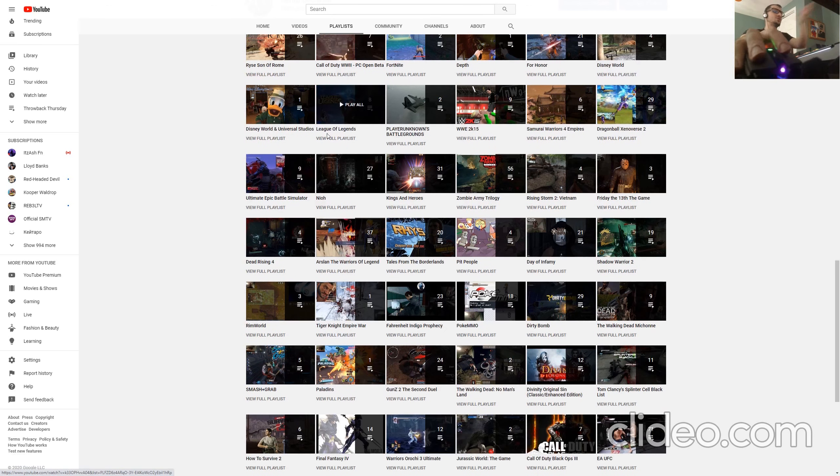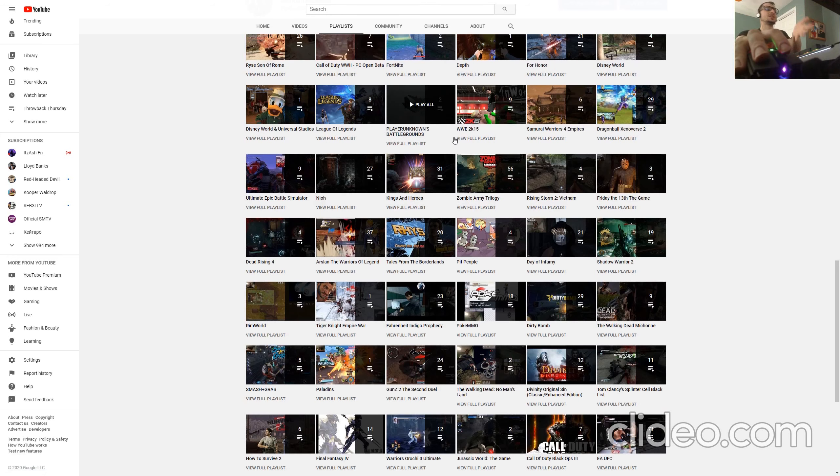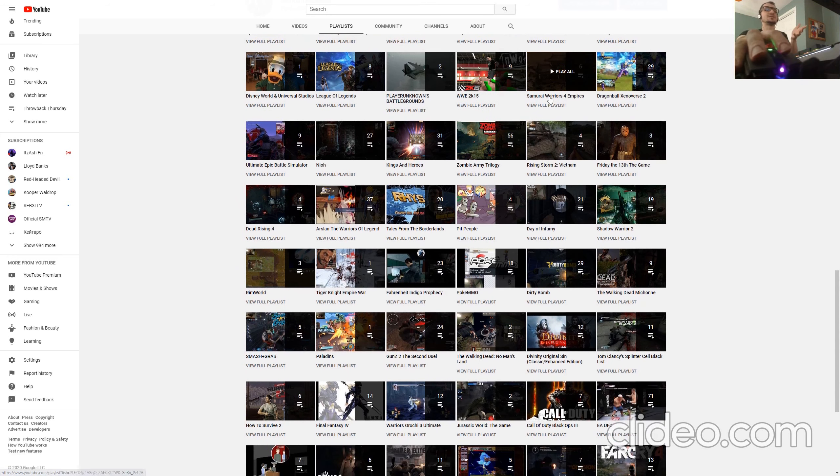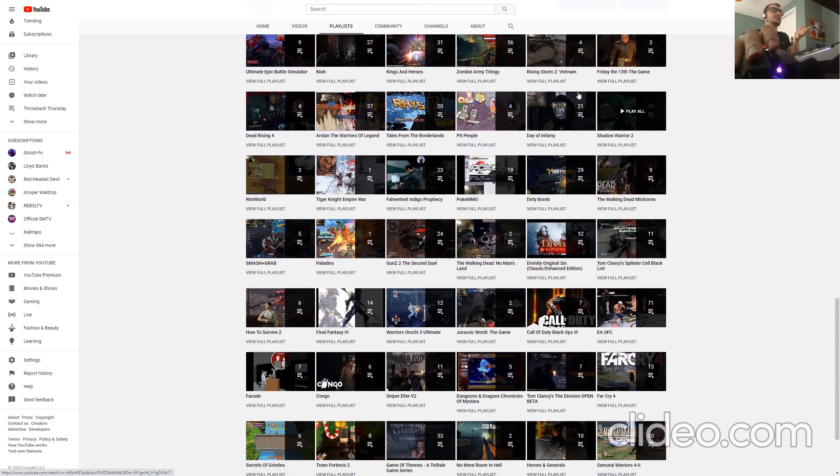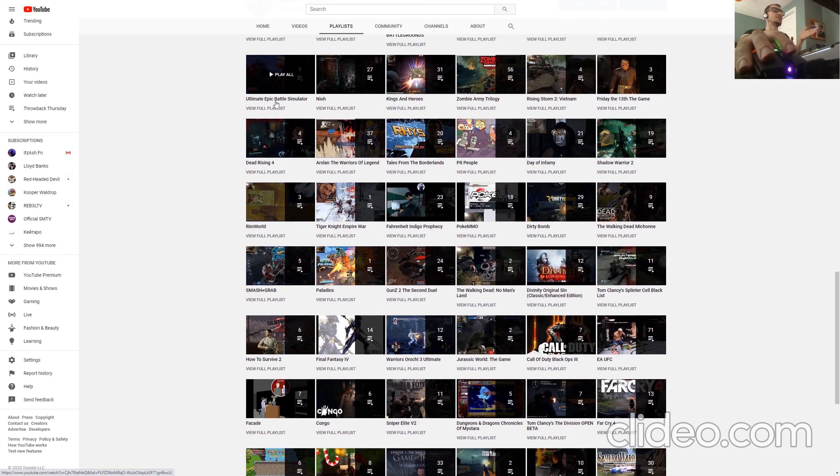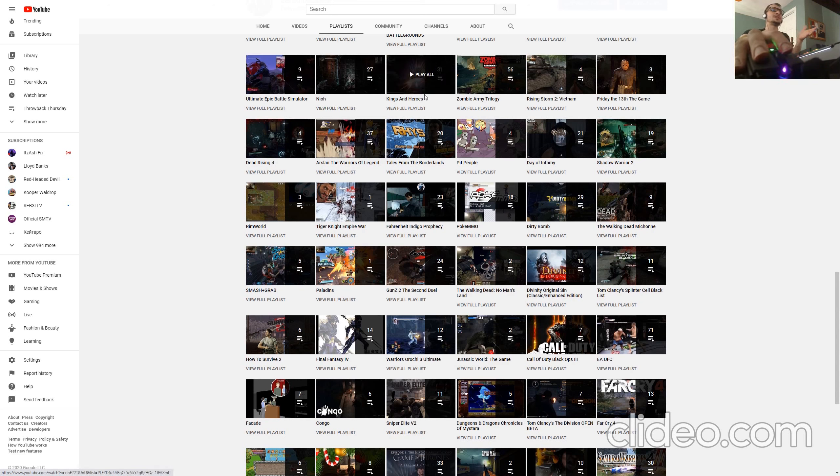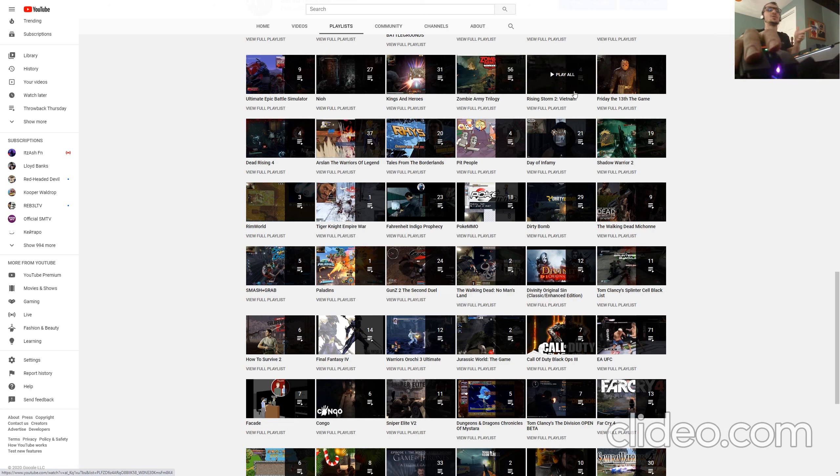My travels to Disney World and Universal, League of Legends, Player Unknown Battlegrounds, Samurai Warriors 4 Empires, Morag Xenoverse, Ultimate Epic Battle Simulator, Neo, King of N-Heroes which you will not find anymore, Zombie Army Trilogy, Rising Storm 2, Vietnam.